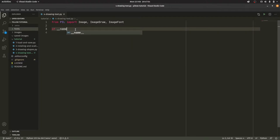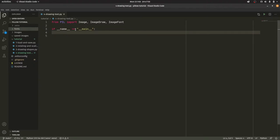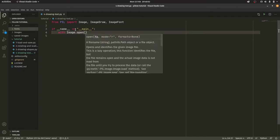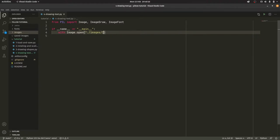So we're going to have if __name__ equals __main__, and then with Image.open. Oh we love this line don't we? We really do. We cannot get enough of it.